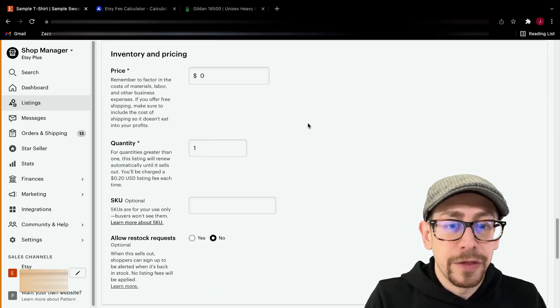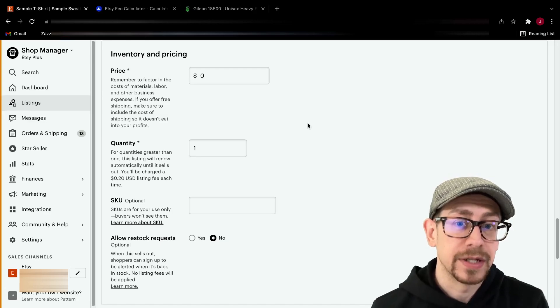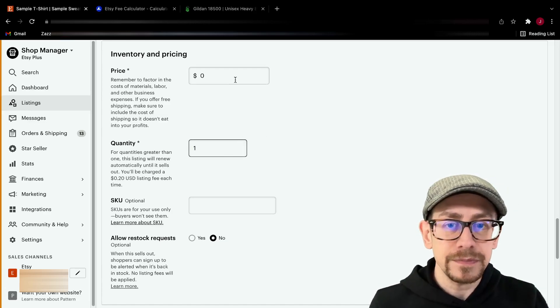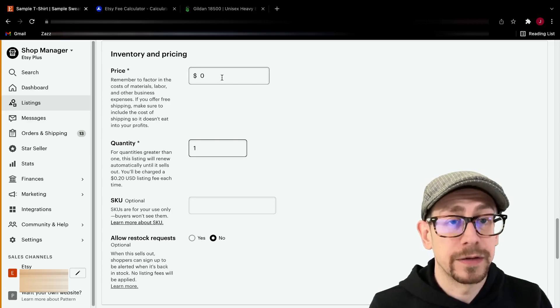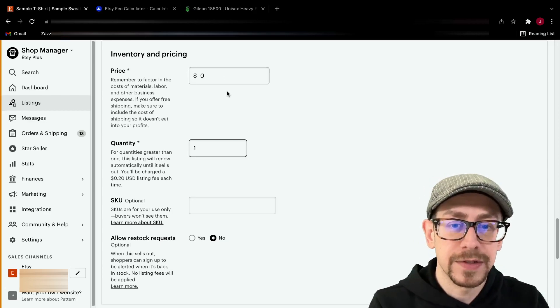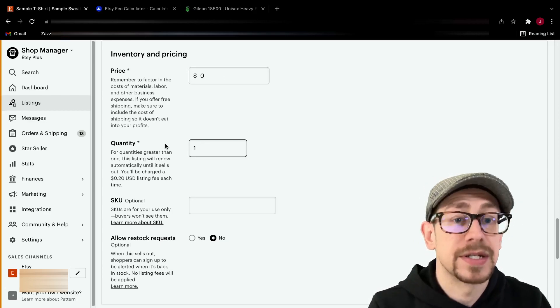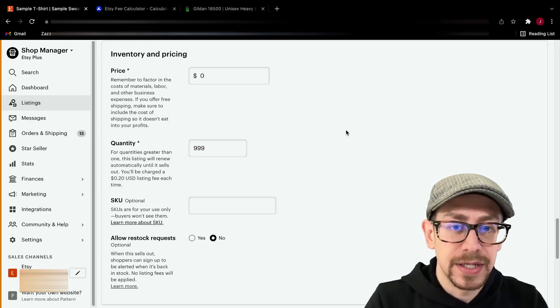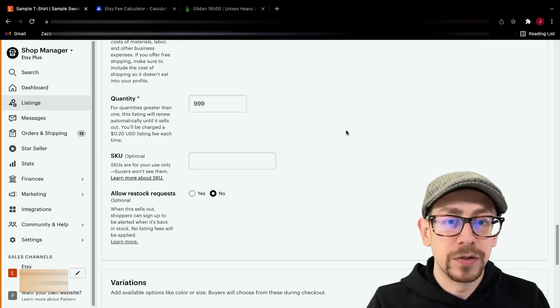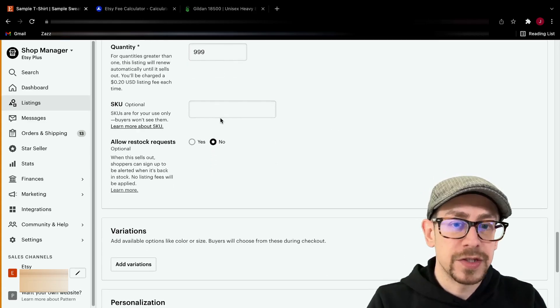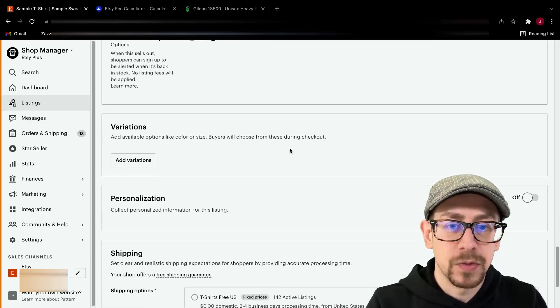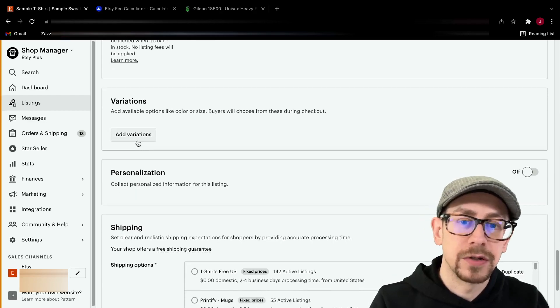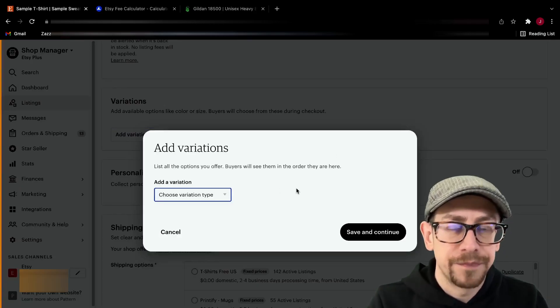Now this is where all of the work is really with creating this template. It's in the inventory, pricing, and variants section. Price, you can leave that blank because we're going to have a different price for the different items. Quantity, I'm just going to change this to 999 right now, because that's what I want it to be. And that's so that it automatically renews every time it sells. The SKU here, you don't have to put anything in, because what we're going to do now is add our variations. So click on add variations.